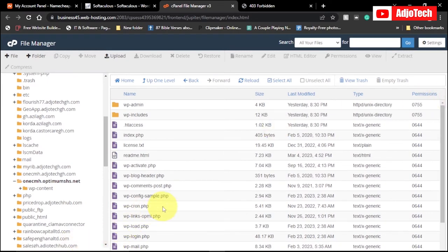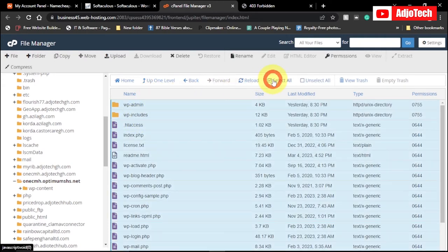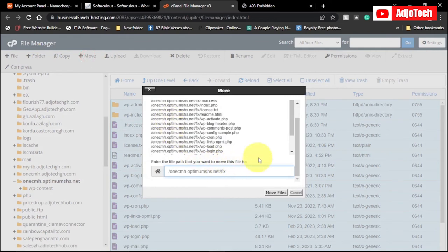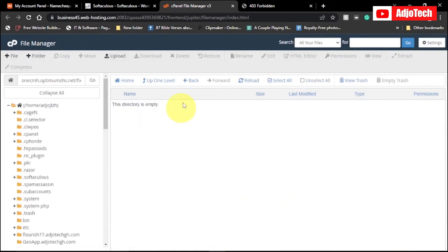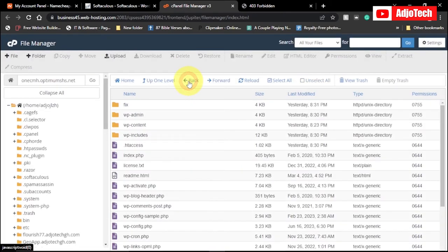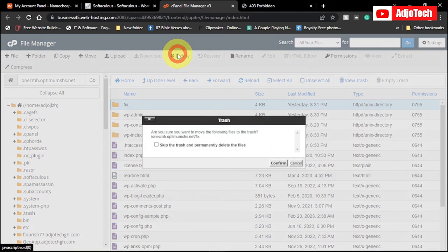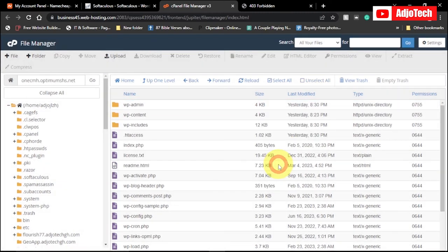After deleting those two files from the new installation, select everything remaining and move it into our main website folder — just remove 'fix' from the path and move it back to the main folder. Once done, go back, and you can see we've moved everything back into the main website folder. Delete the 'fix' directory since we don't need it anymore.